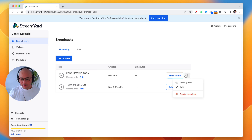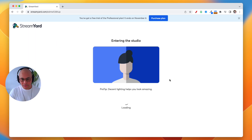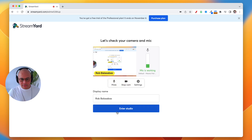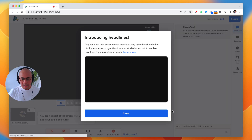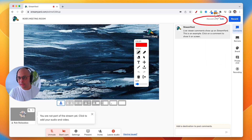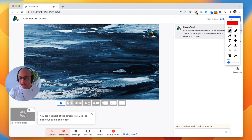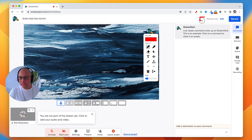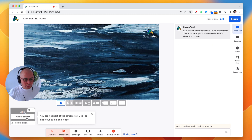If you enter the studio, I'll show you that here in just a second. You'll see in the top right it says Record Only. This is not live streaming — normally if you were live streaming to YouTube or Facebook, you'd see those logos up in the top right. But this is record only.